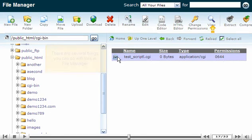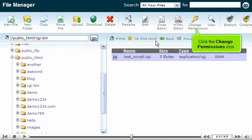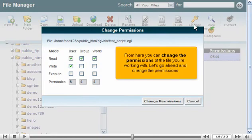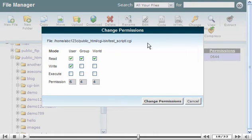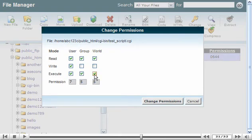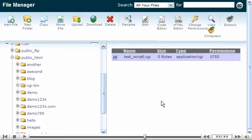Click the Change Permissions icon. From here you can change the permissions of the file you're working with. Let's go ahead and change the permissions, then click the Change Permissions button. The permissions of test_script.cgi have been changed.